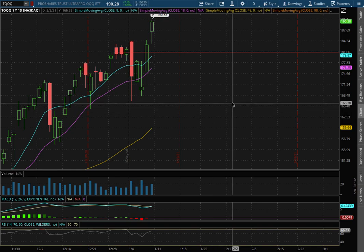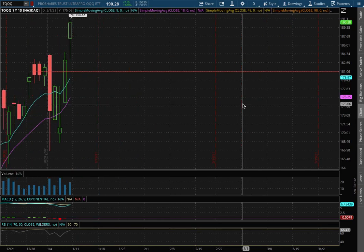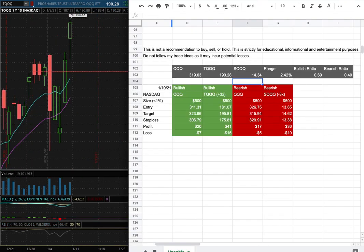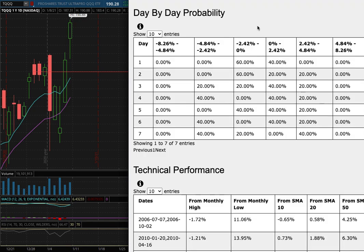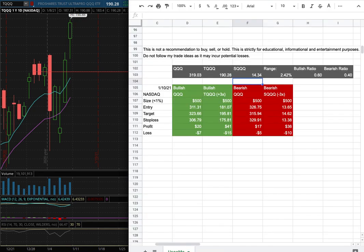Hello viewers, we'll be going over TQQ and SQQQ. In this video we'll be going over my trade idea of the week and the day by day probability model.